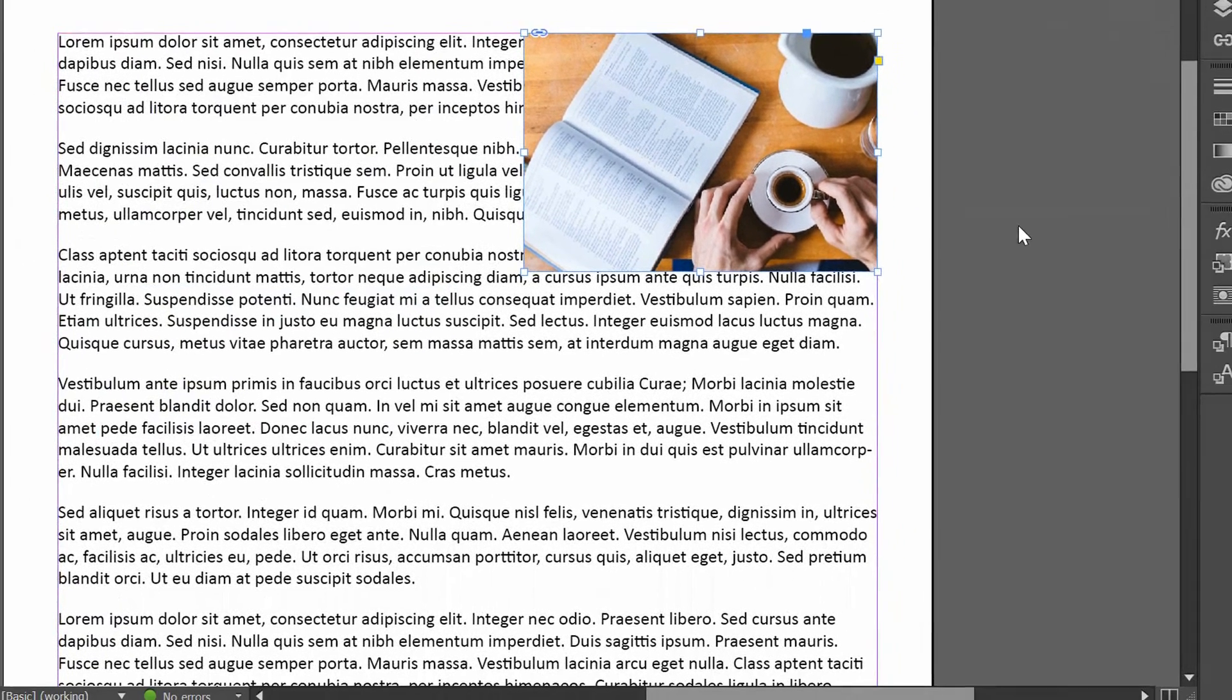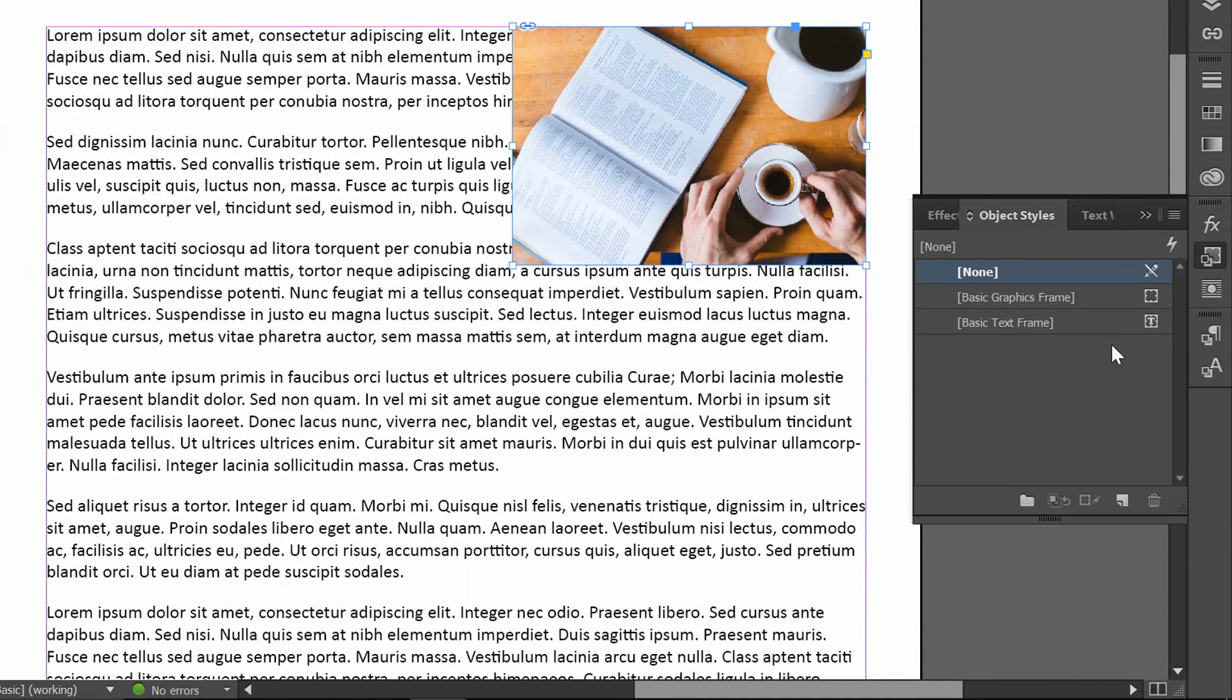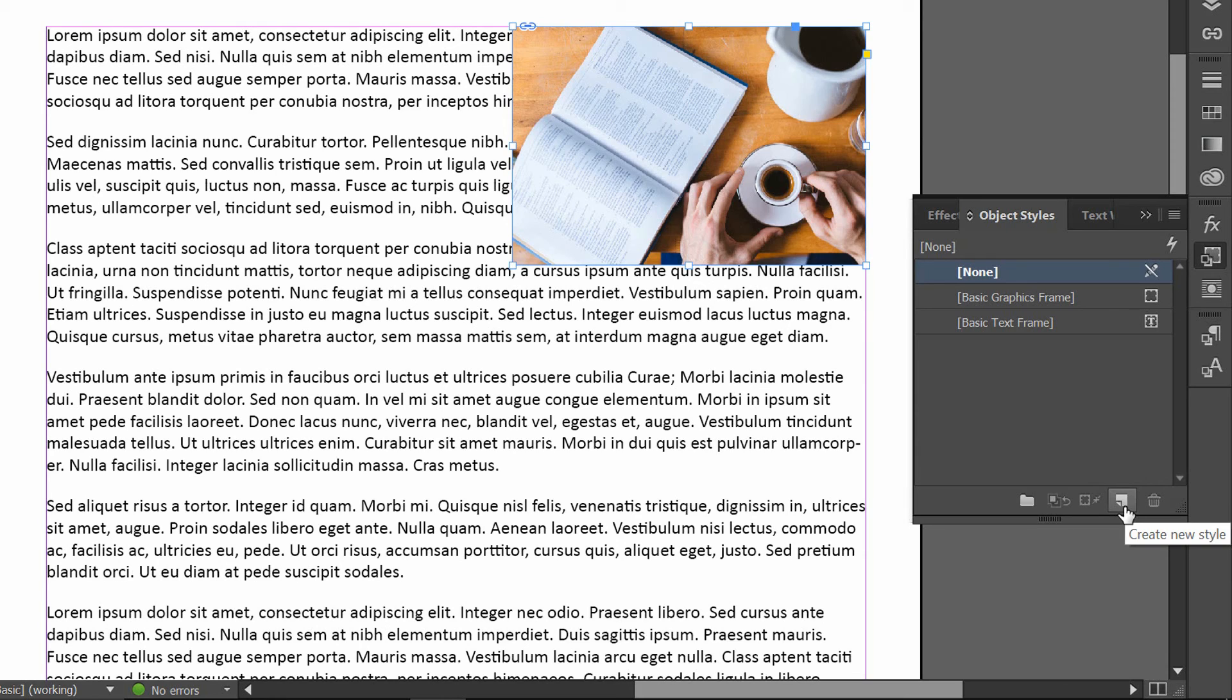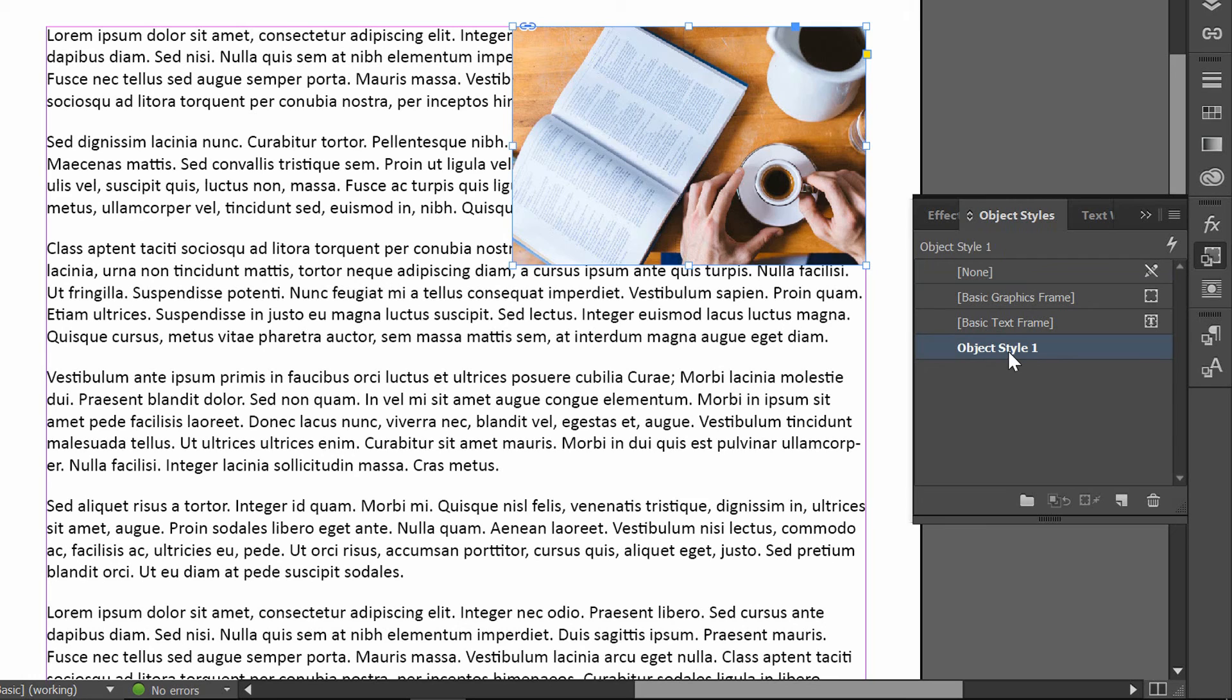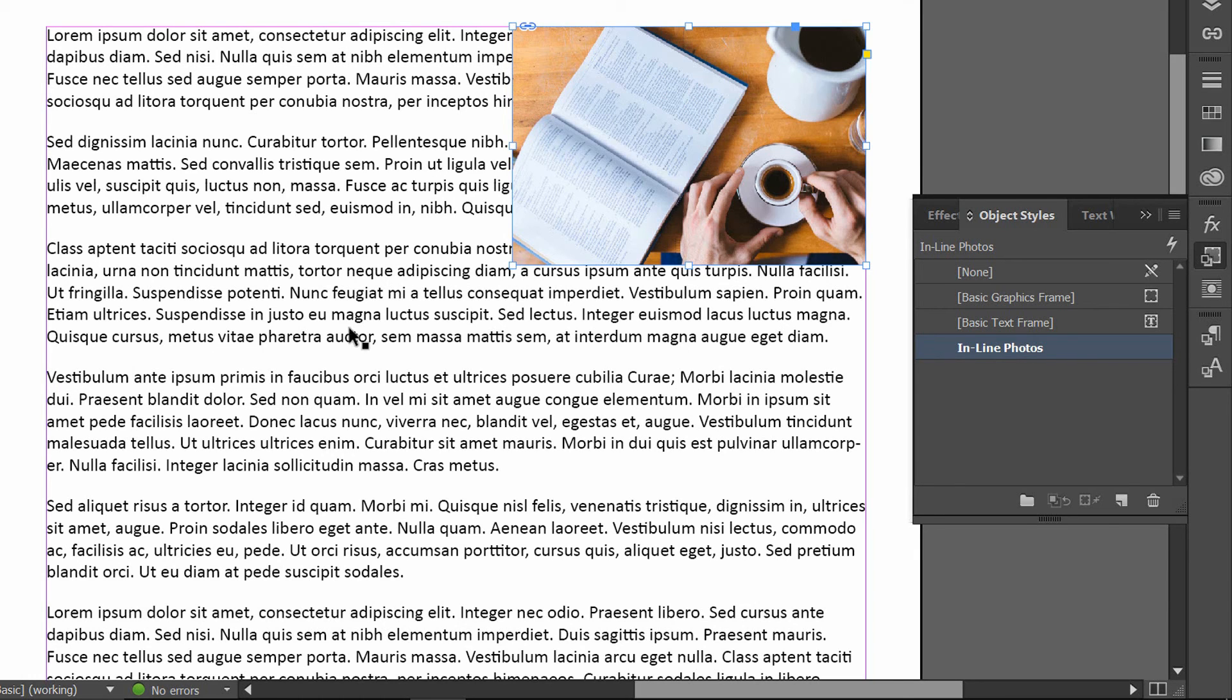To do this, I go to the Object Styles panel, click the little piece of paper with the corner folded over at the bottom, that is Create New Style, and then I go here to where it says Object Style 1, and I need to double click on this in order to name it something like, let's call this Inline Photos. And the reason I'm calling it Inline Photos is because I want this to have text wrapped around it, I don't want it to be the full width, I don't want there to be a break in my text, and so I consider that to be inline with the rest of the content.